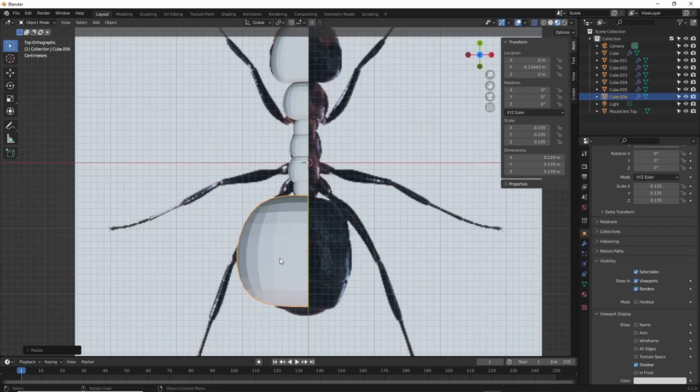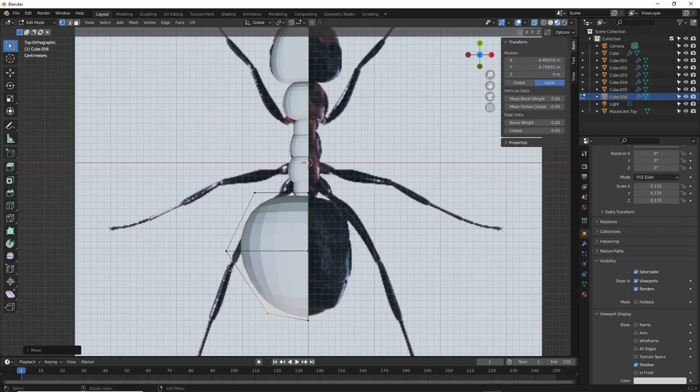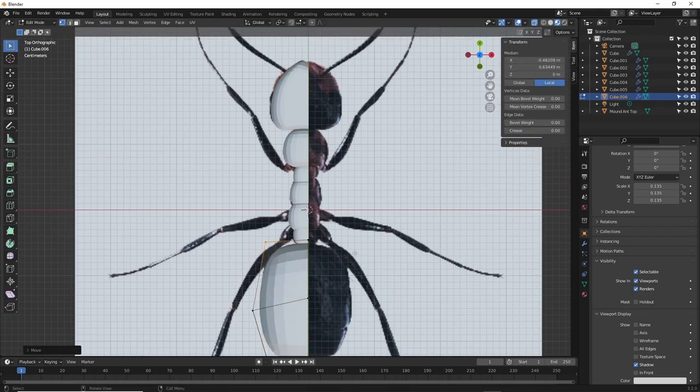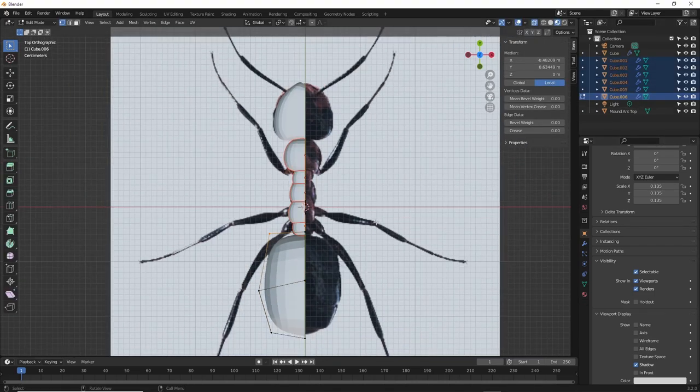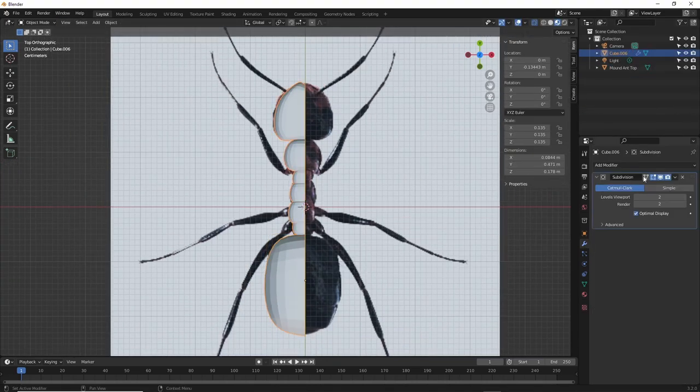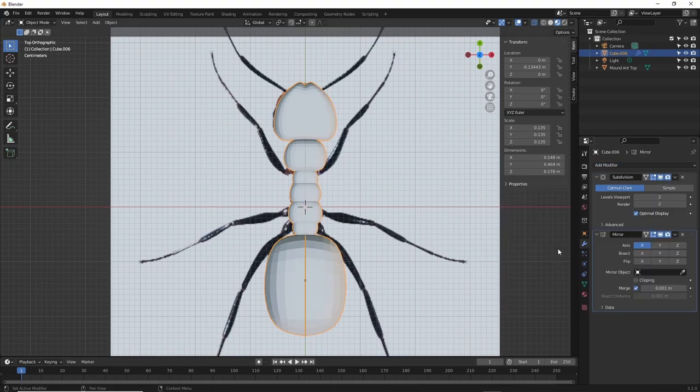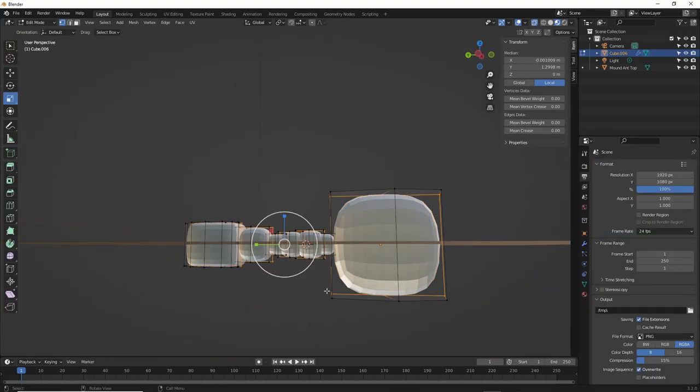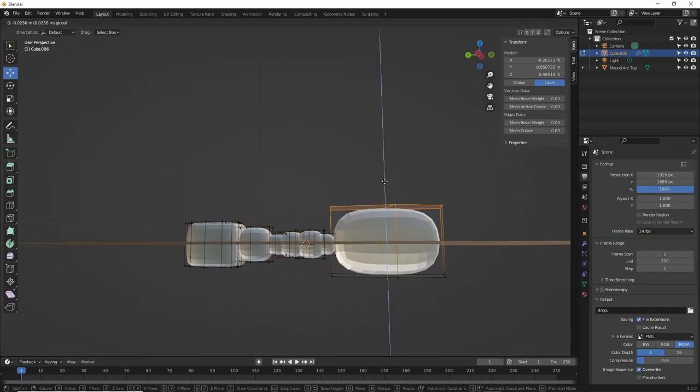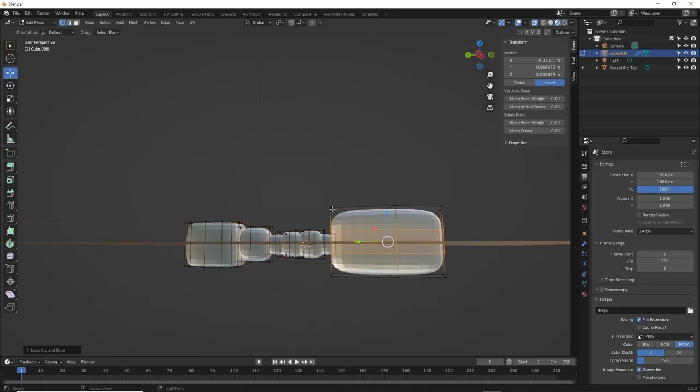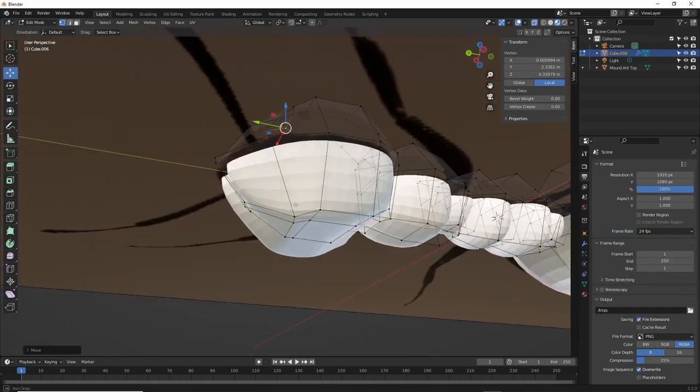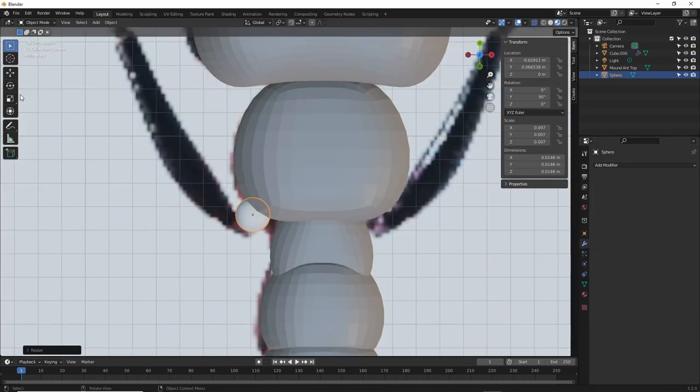Once I had the shapes I needed, being that they were all in half, I joined them together using ctrl J and then I mirrored them. I then went into side orthographic view to make it better, there, ant body.